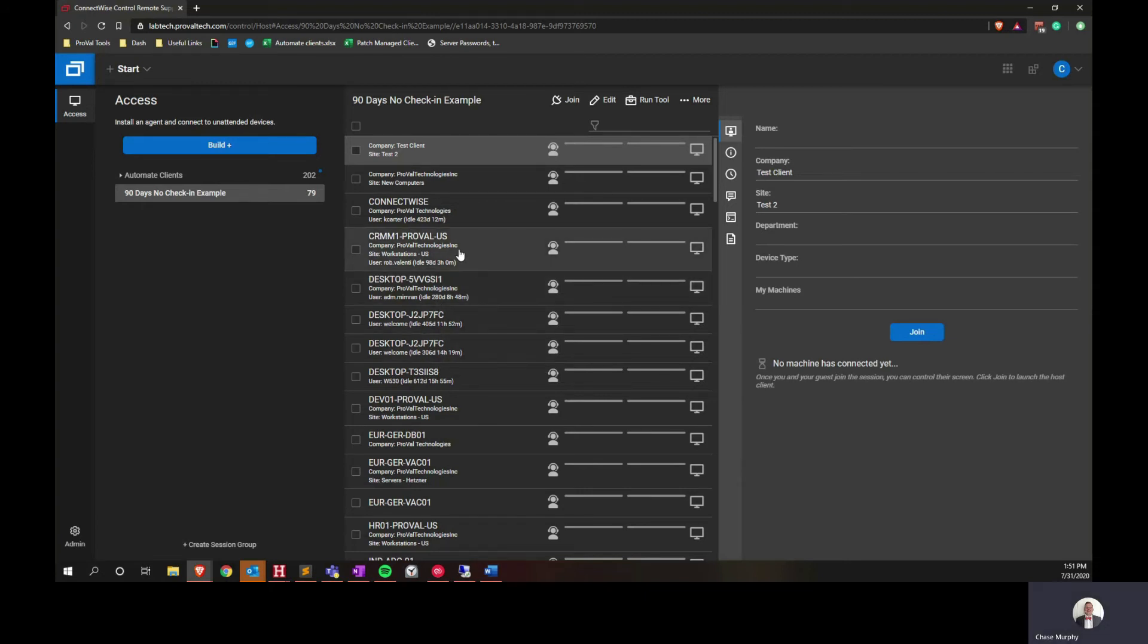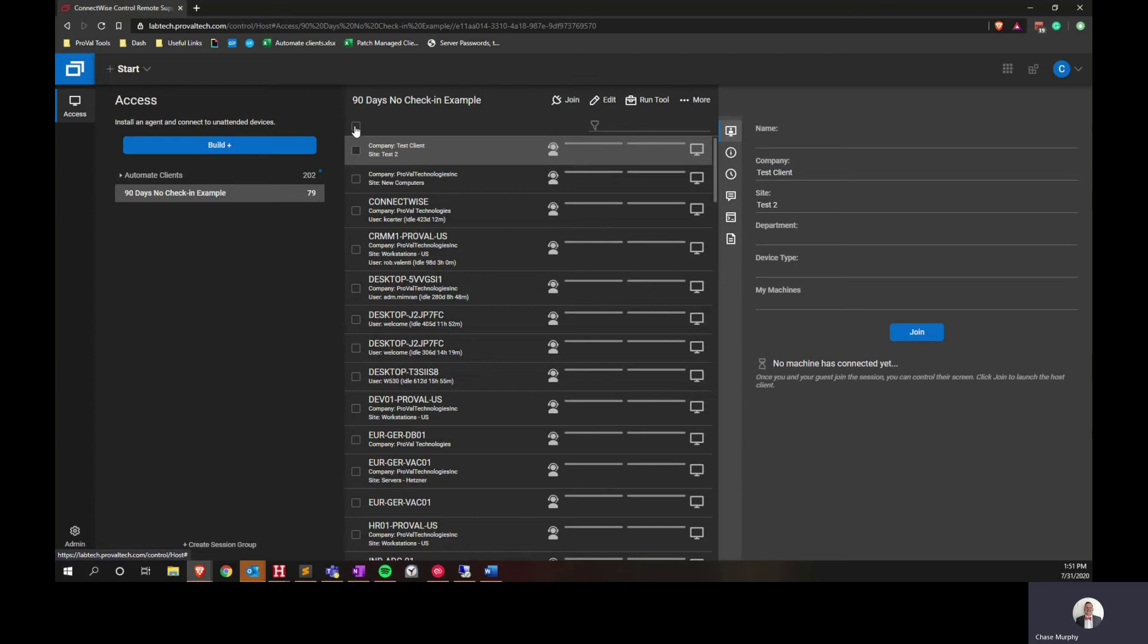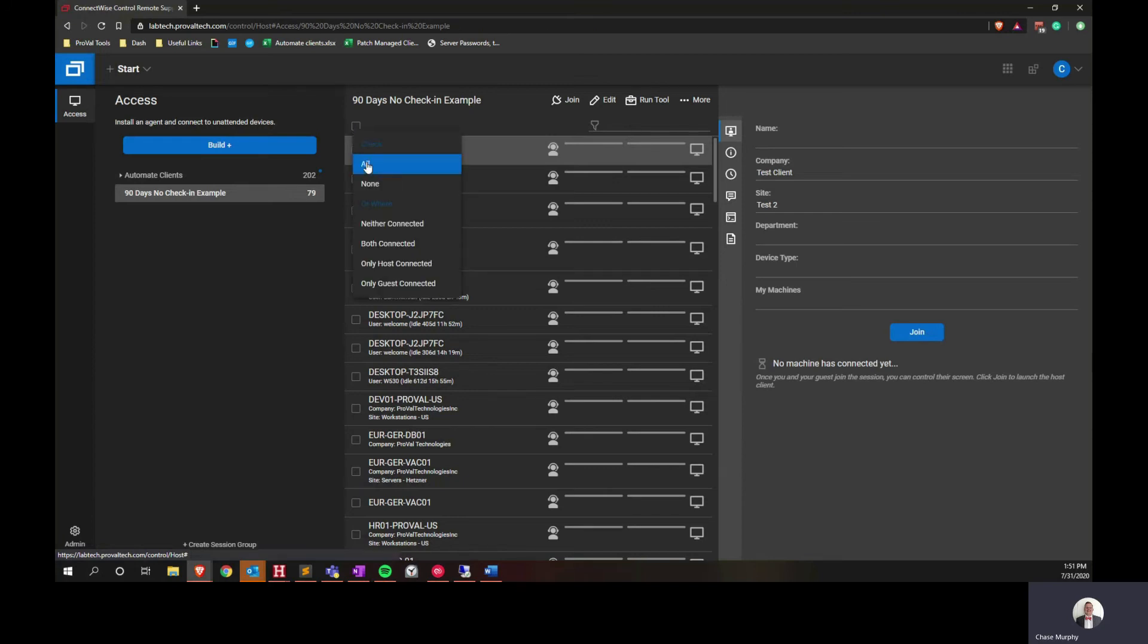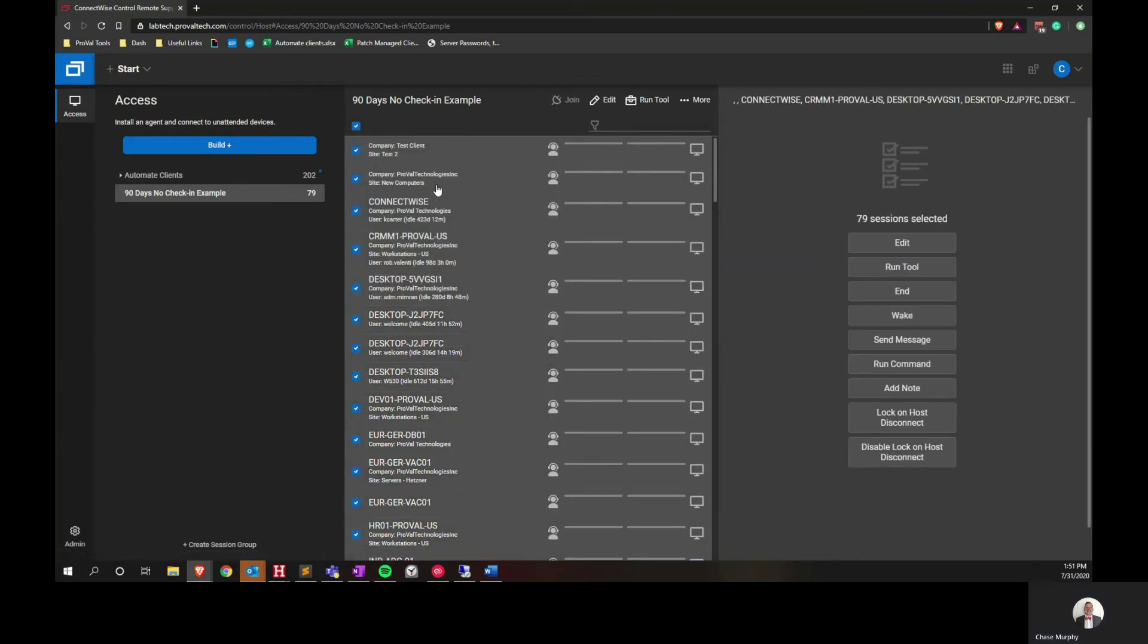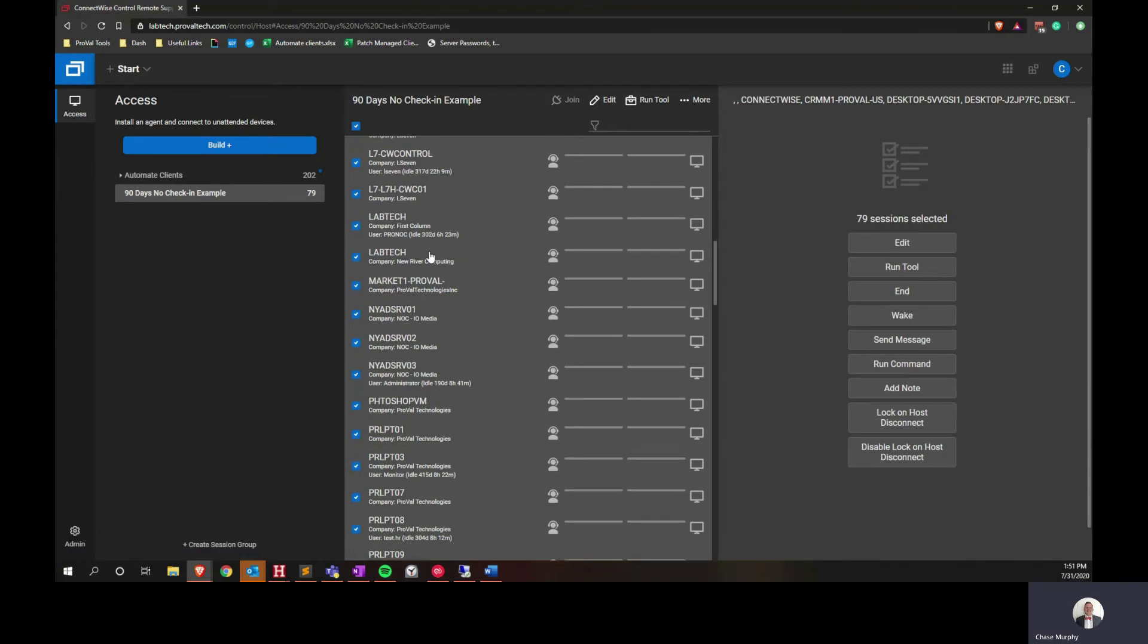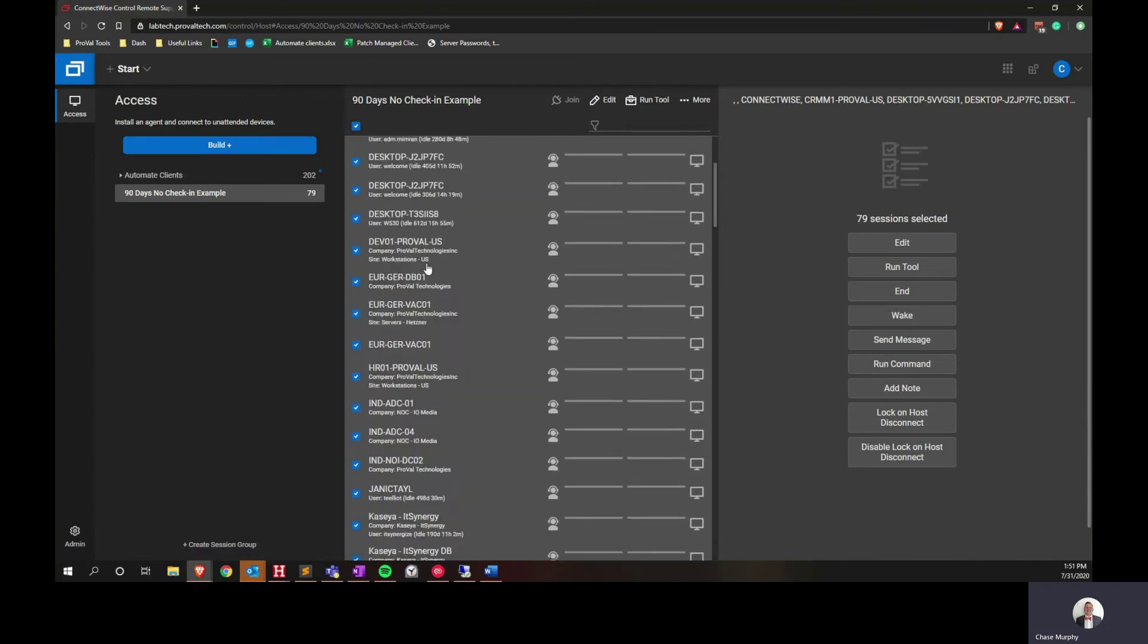To get rid of all the machines once you've reviewed the data and ensure that it's clean, you can use this box up here in the middle of the pane. Mark it and go to check all. That's going to highlight all of the available sessions.